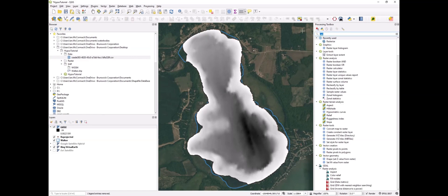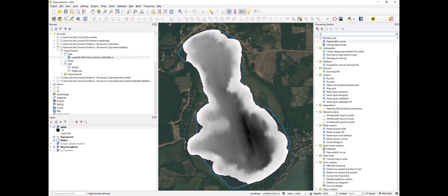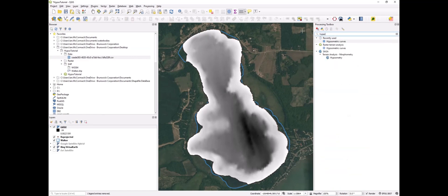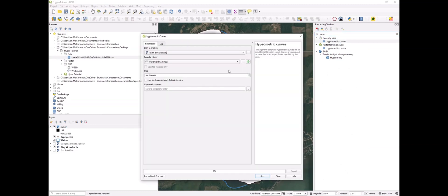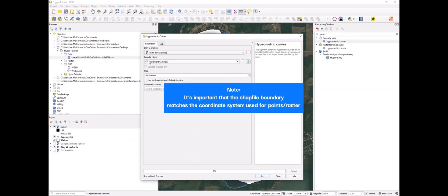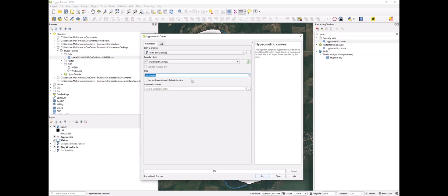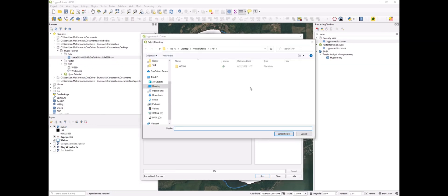In QGIS there's a tool called hypsometric curve. We'll run that on our raster, and this is where we need the shapefile boundary. That's the boundary layer, boundary shapefile. We want to run our hypsometric curve in one-foot increments, and we'll save that to our working folder.